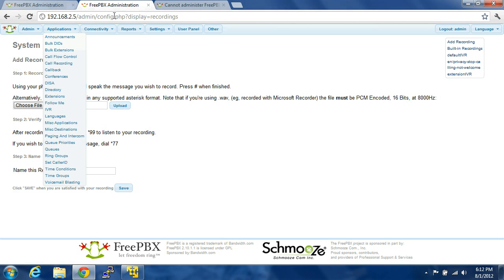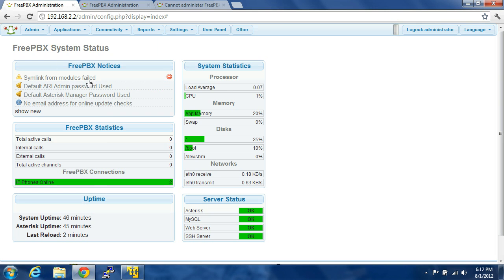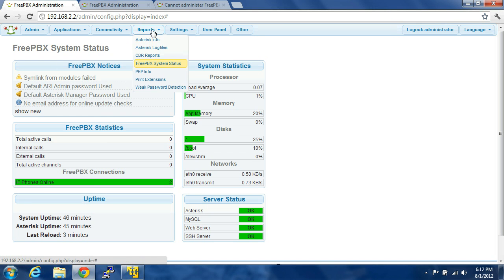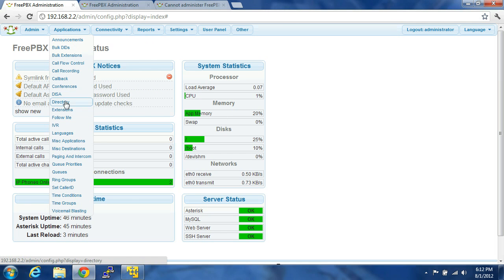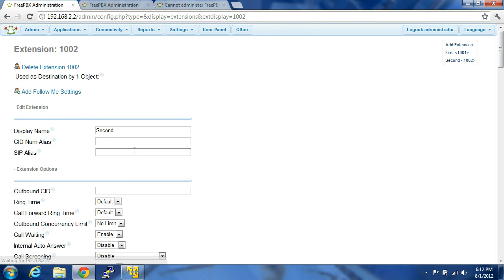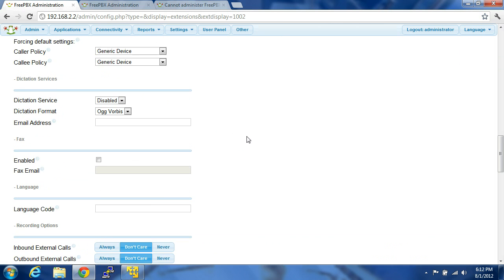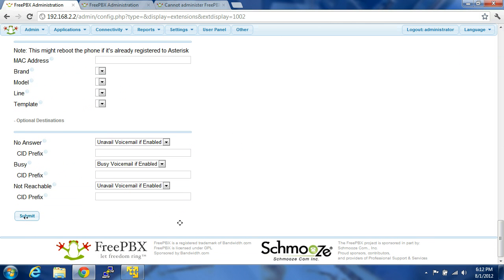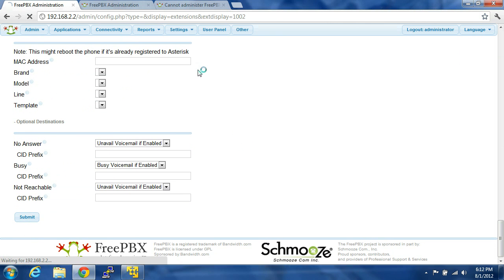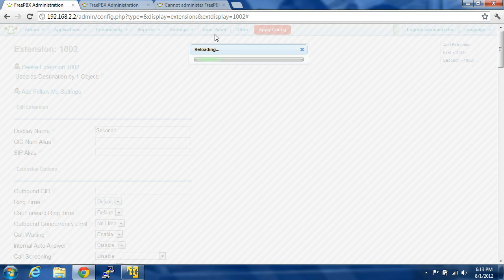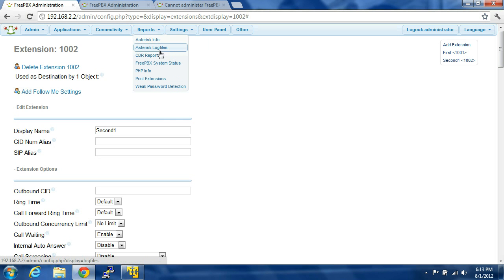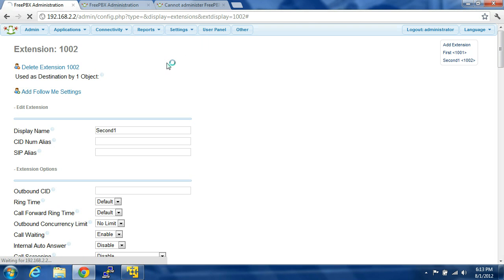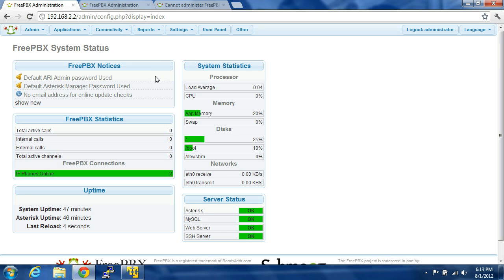And what you're going to have to do is get FreePBX to somehow reload. The way I did that is you go to extensions, go to the second one, and just type something subtle to get it to reload. Type submit, apply configuration, go to reports, system status, and now you see the system link error is gone.